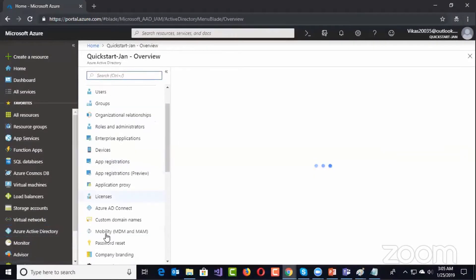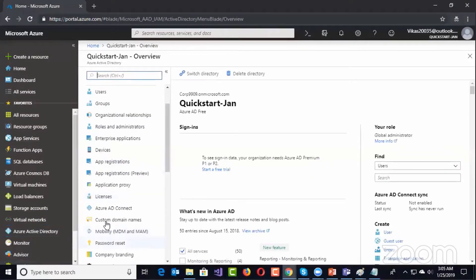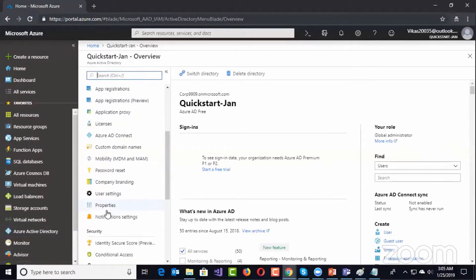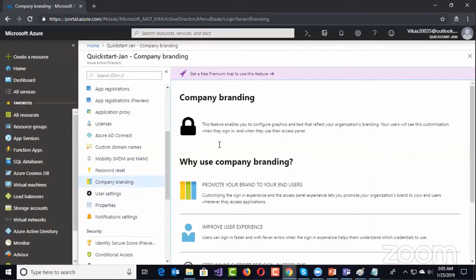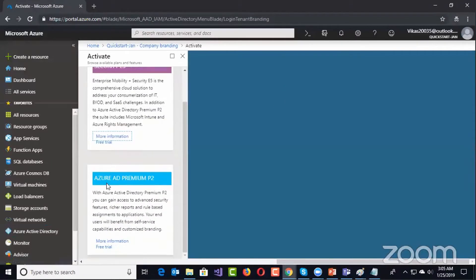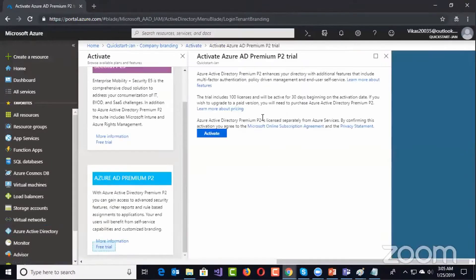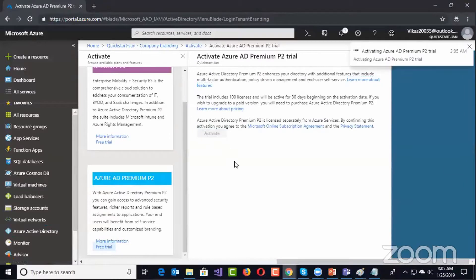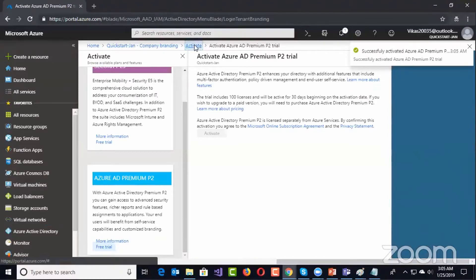There's an option called Company Branding, and there's an option to get a free trial right now for Premium AD. I'm taking a free trial for Premium P2. This gives 100 licenses for 30 days by default with Premium P2, and I'll try to assign this Premium P2 to a user.